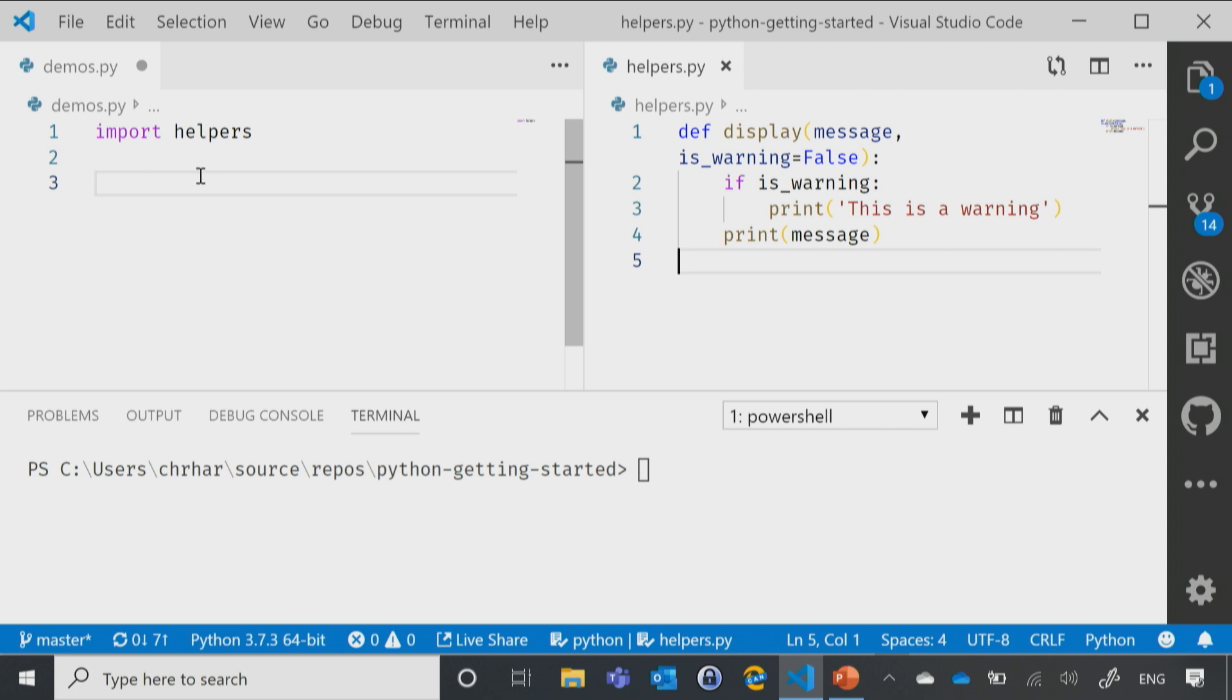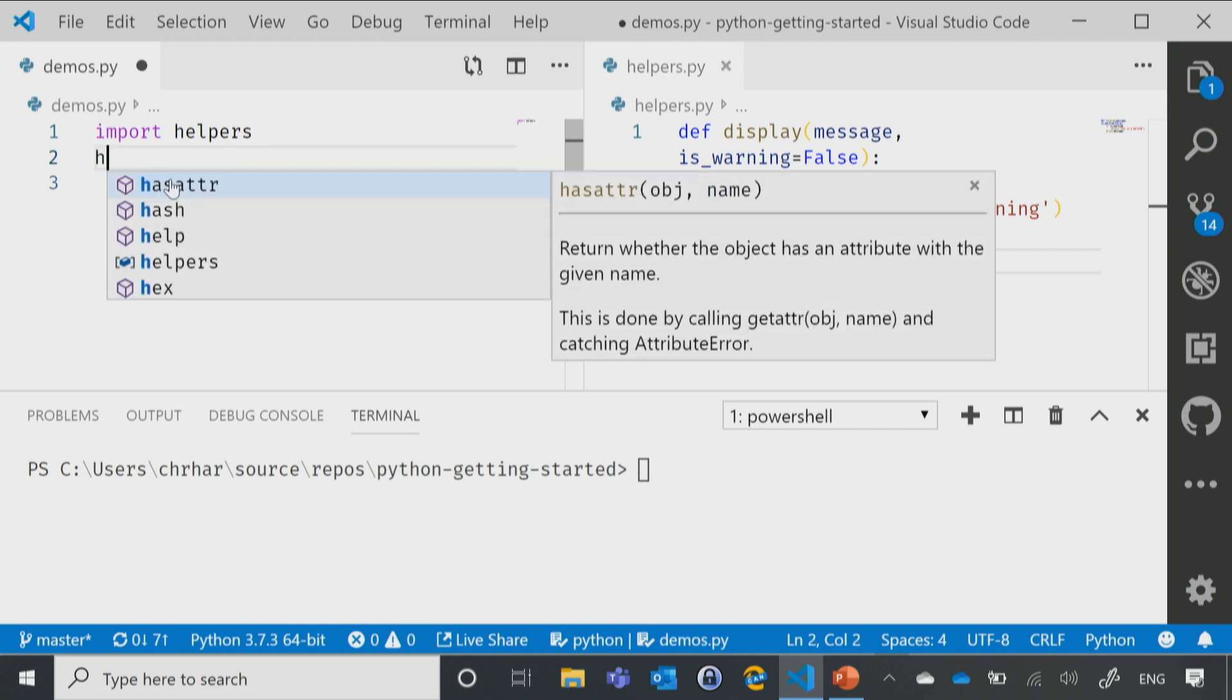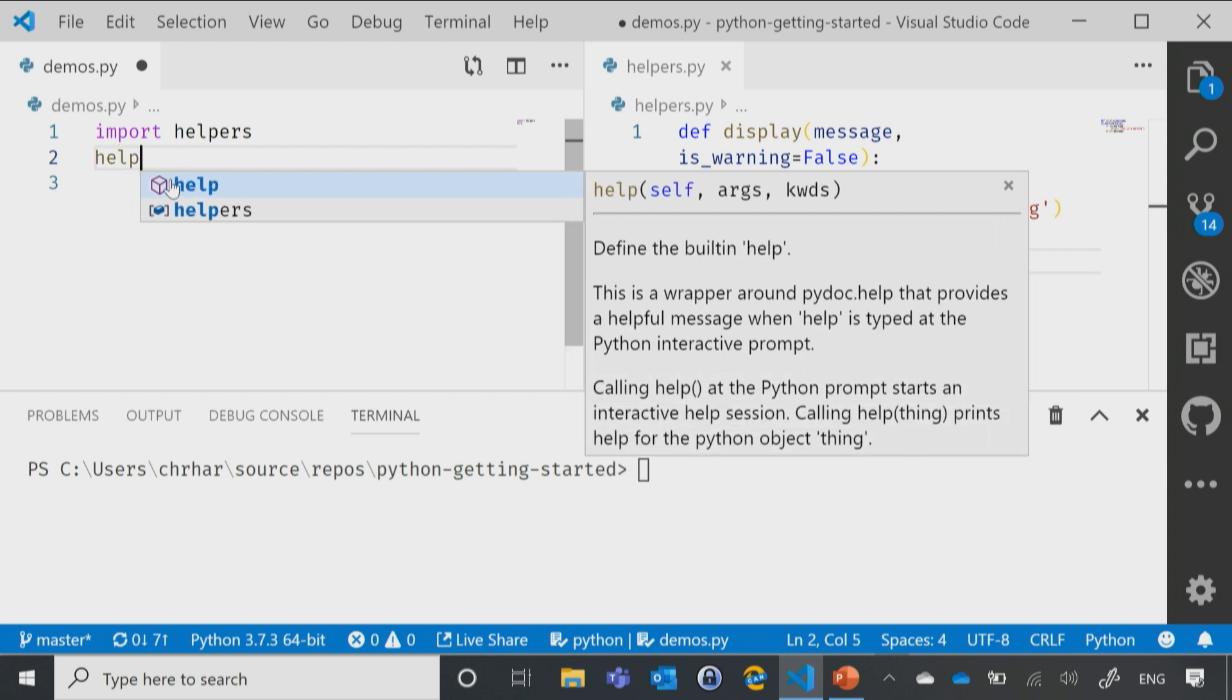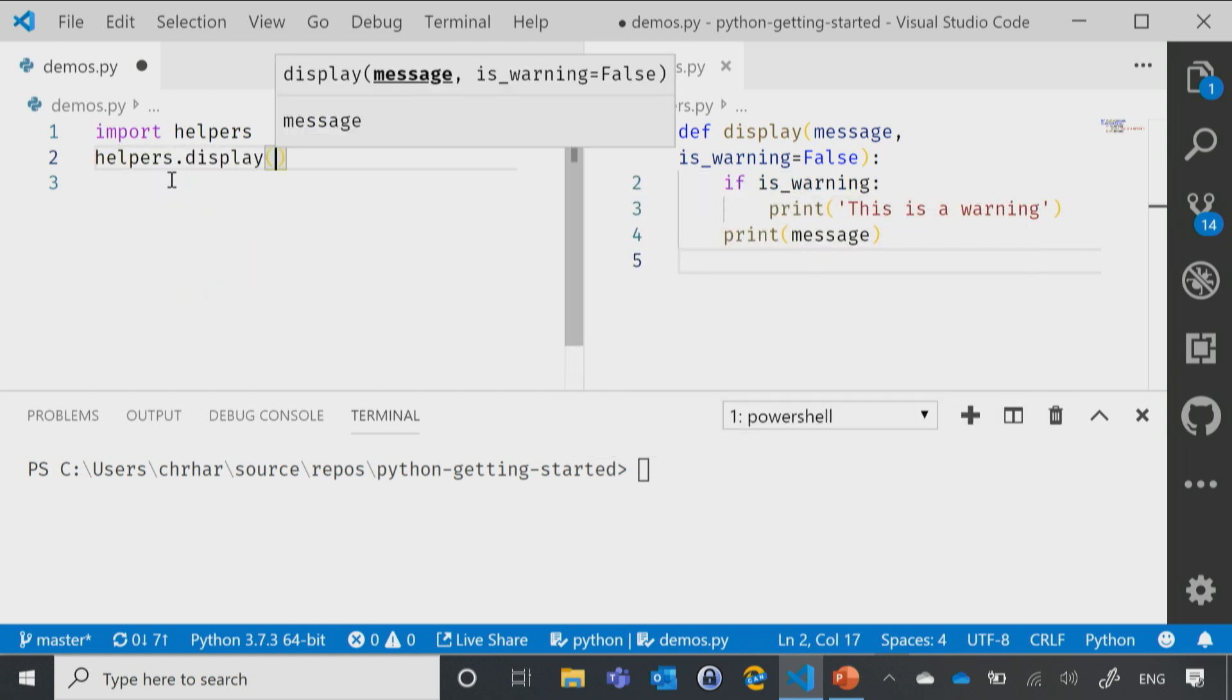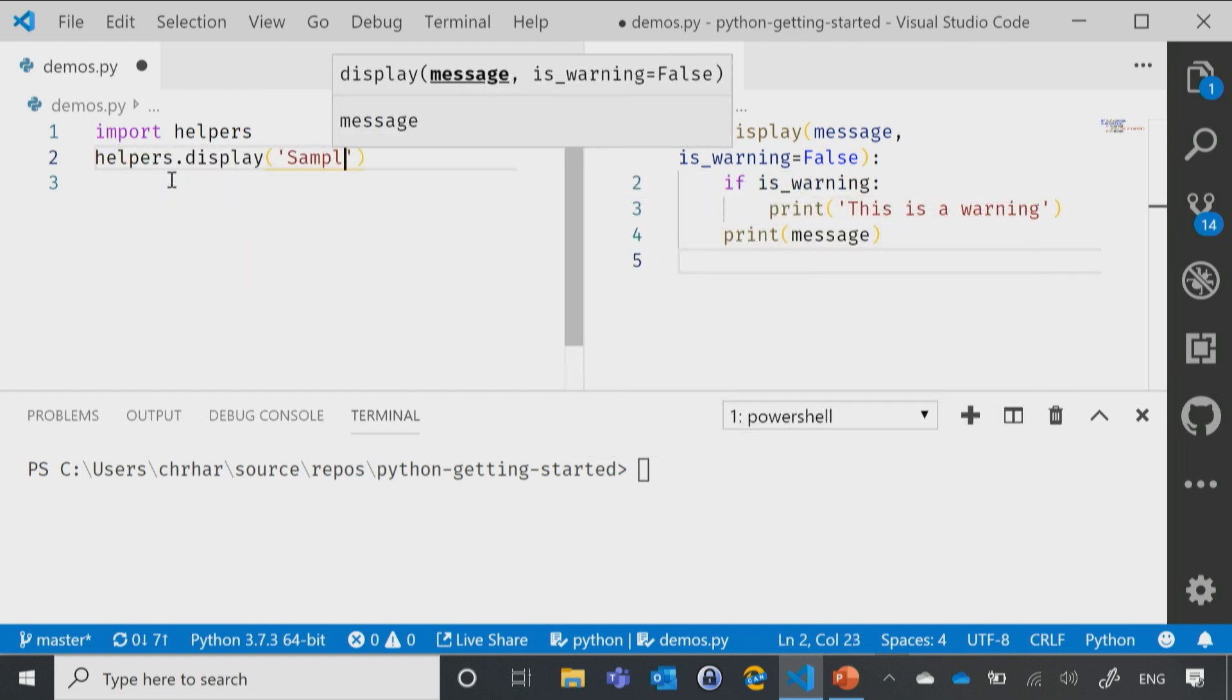So now, let me go ahead and start using that. What I could do is I could say helpers.display, and then sample message.